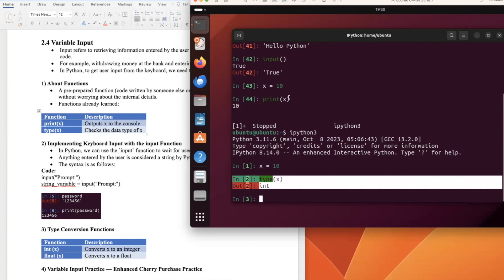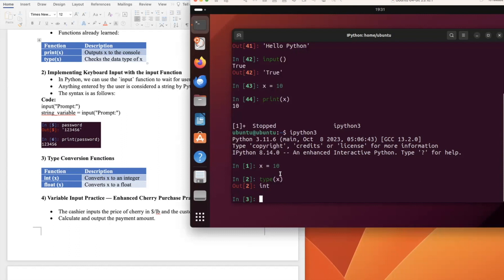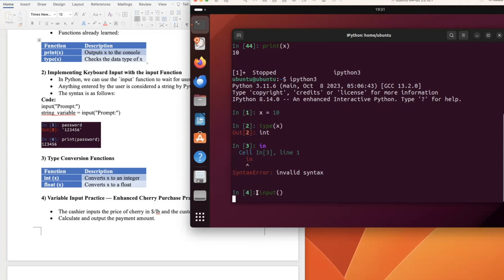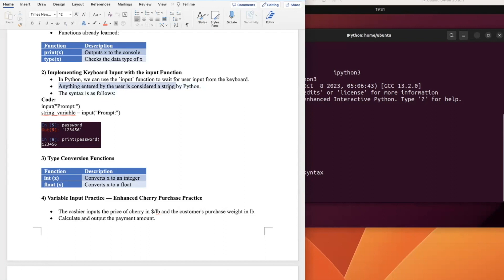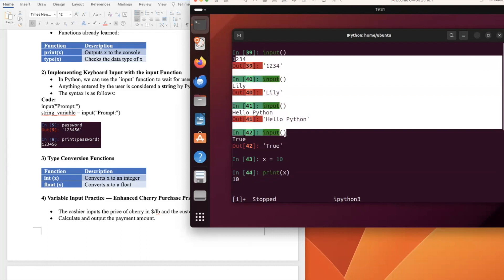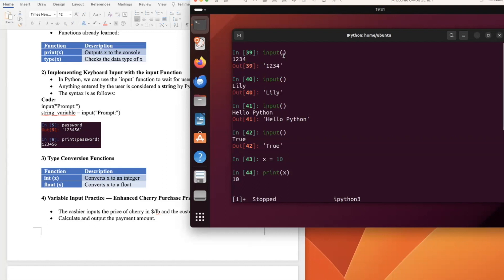To implement keyboard input using the input() function: in Python, we call input() to wait for user input. Anything entered by the user is considered a string. We can also add a prompt inside the input() function — for example, 'input("Please enter your password: ")' — so the user knows what to type.